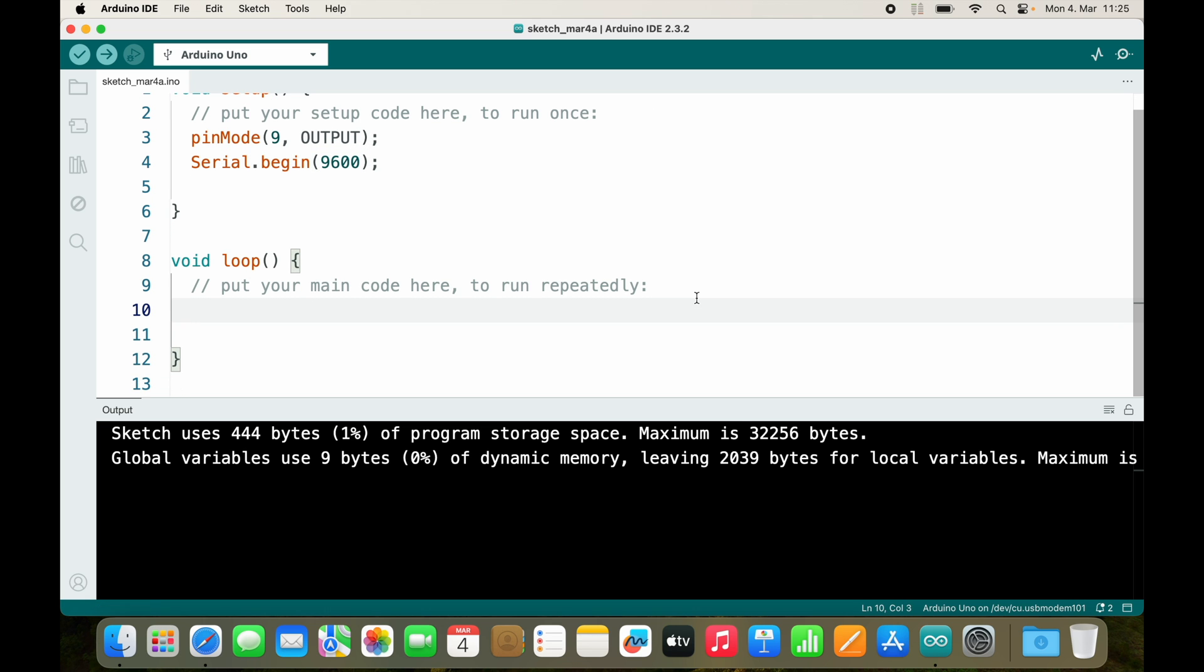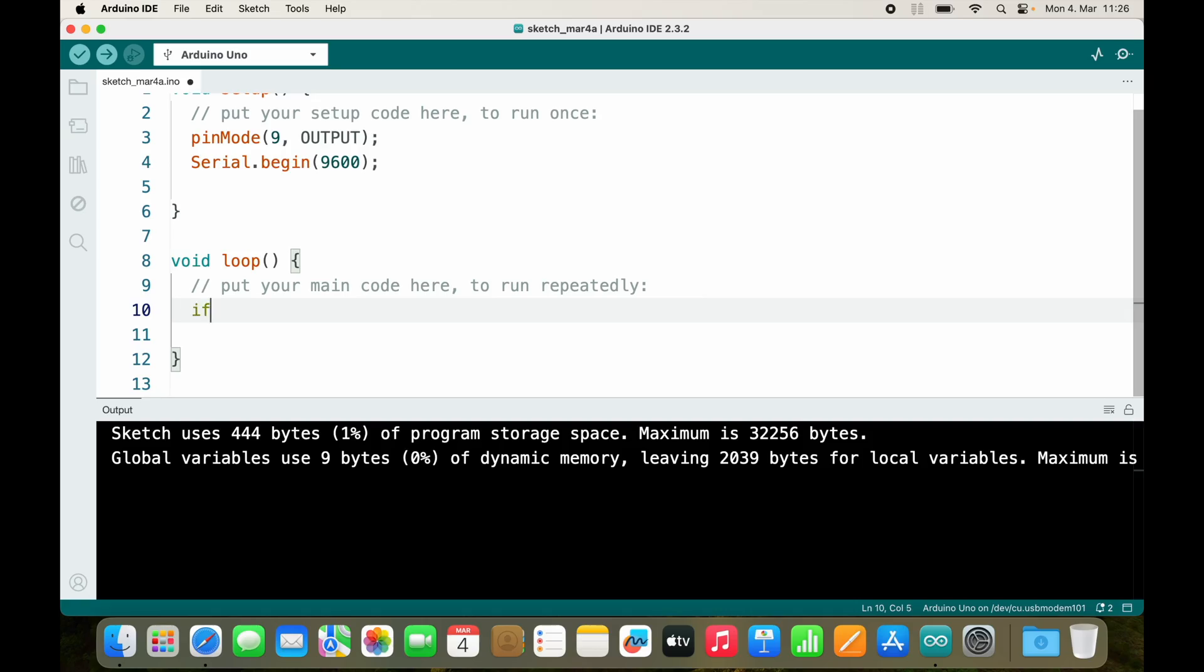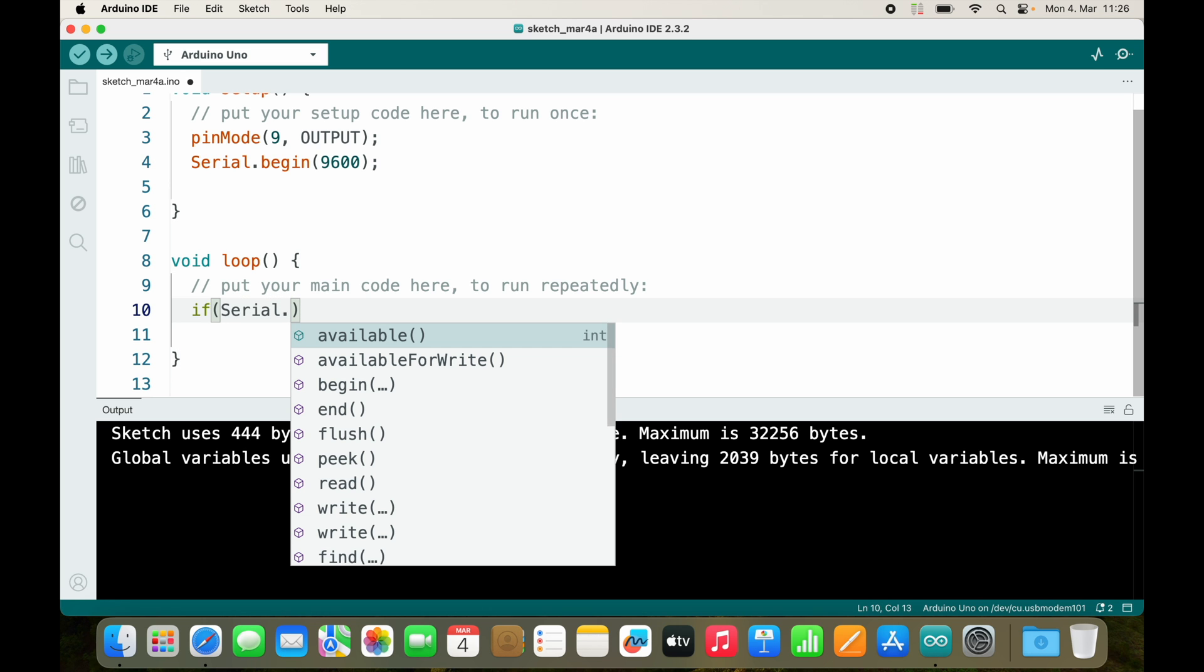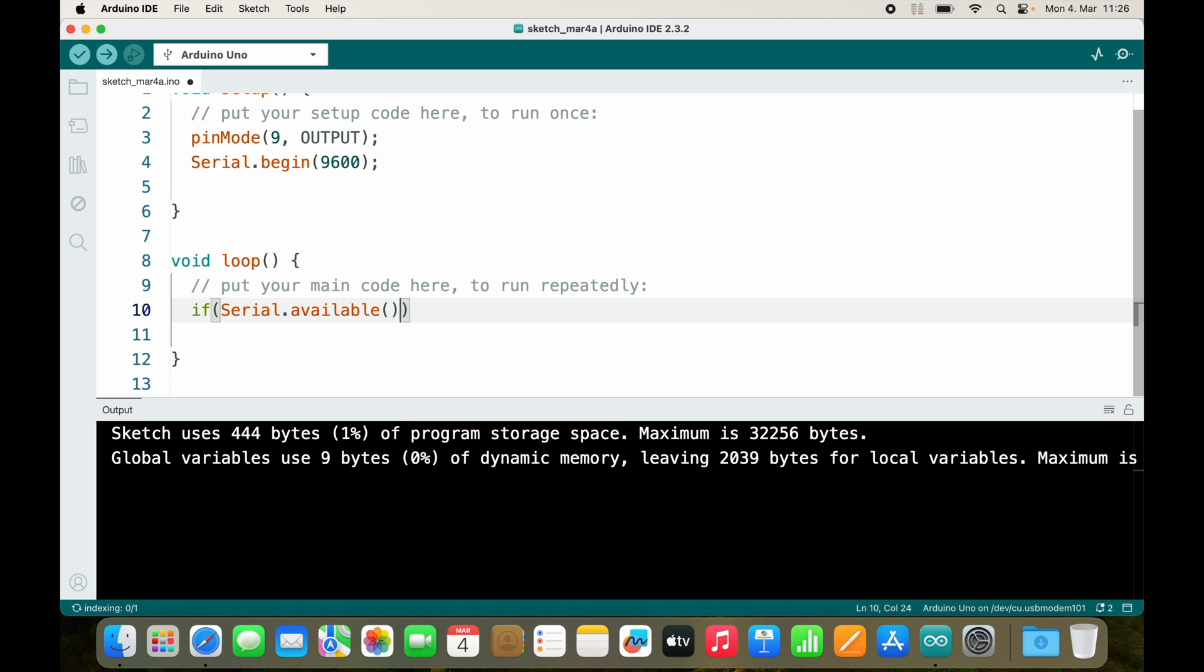Let's jump into the loop. Inside the loop, the first thing I'll do is check if serial data is available. If the computer sends data to Arduino, then data will be available, stored inside a buffer, and then I can read it out of this buffer. If serial.available, we will only jump into this if statement if there is actually data available.